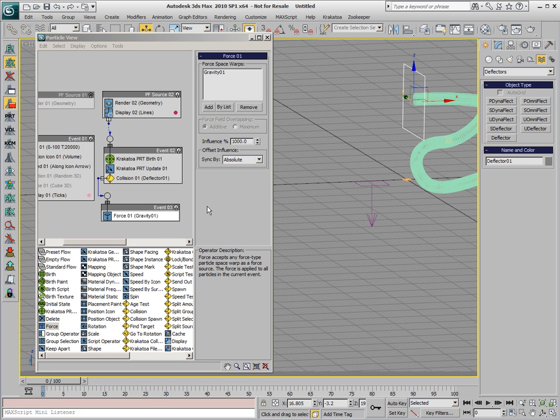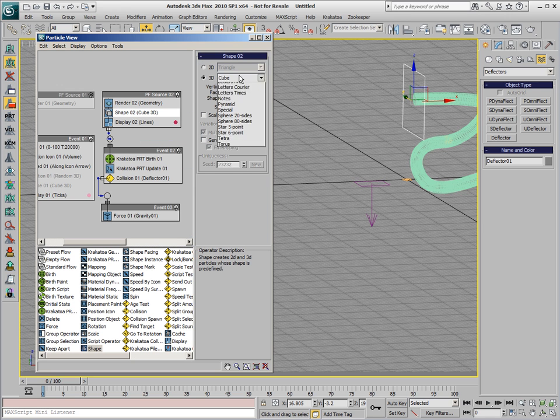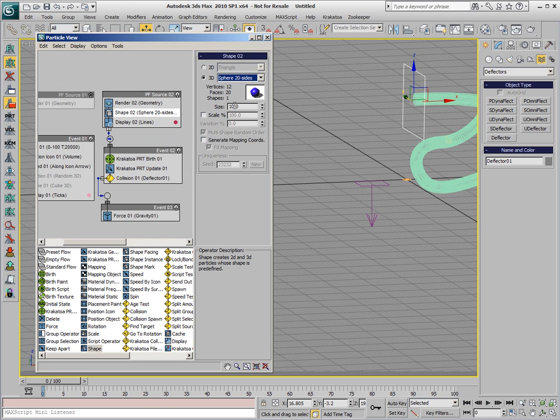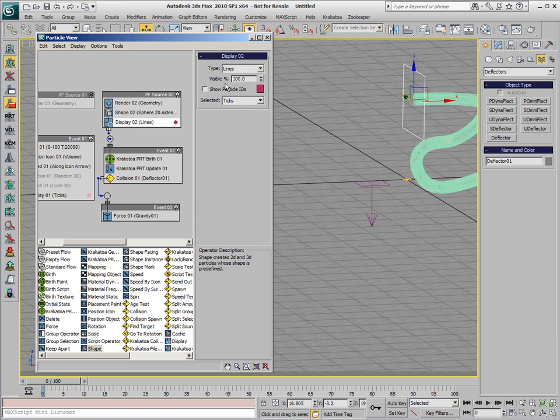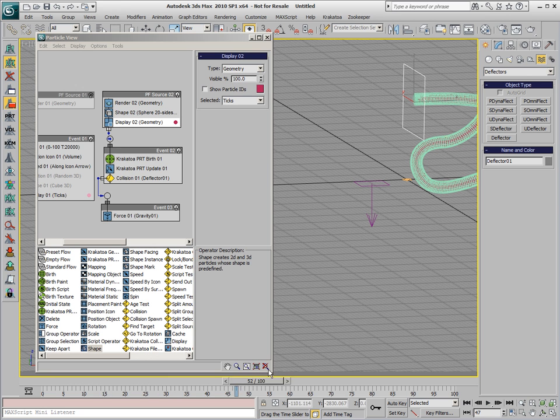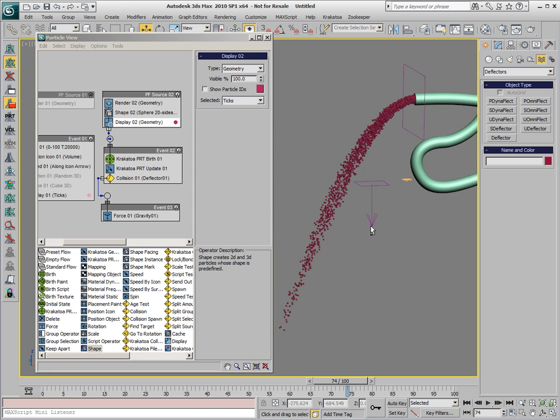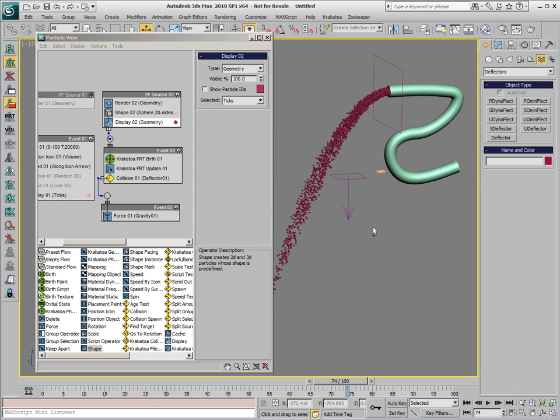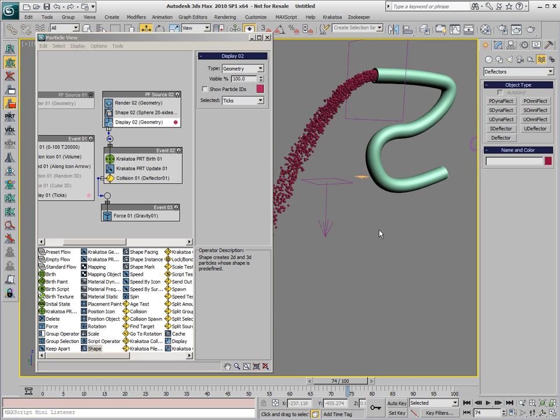Obviously, we can also use a Shape Operator in the Global Event to assign, for example, a small sphere to each particle. We'll use a size of about 5 and we'll switch the Display from Lines to Geometry and if we would play back the animation, we'll see that now we are driving small spheres through our pipe.